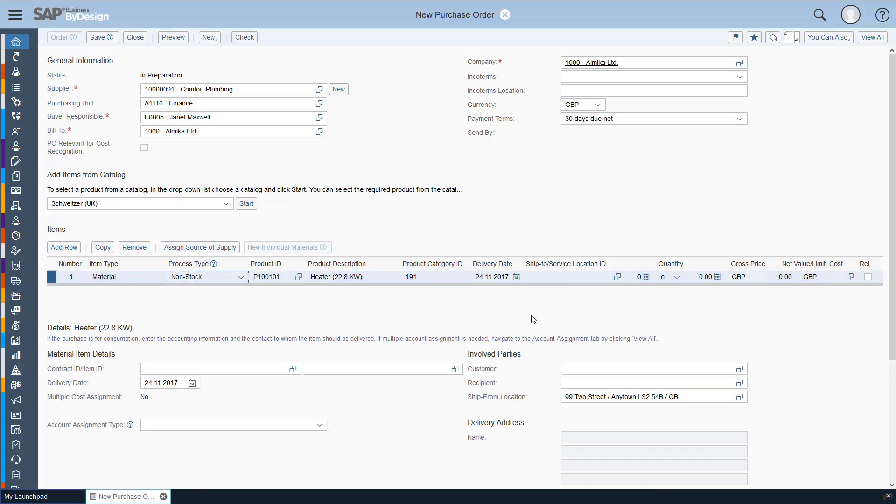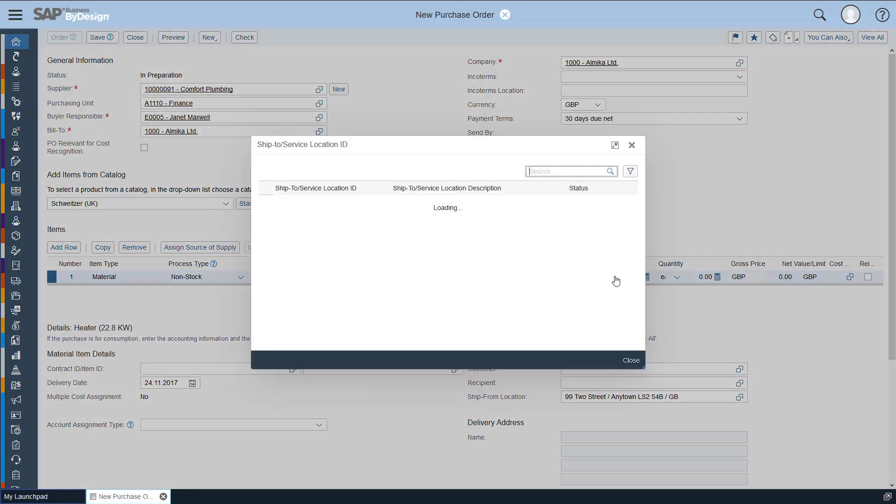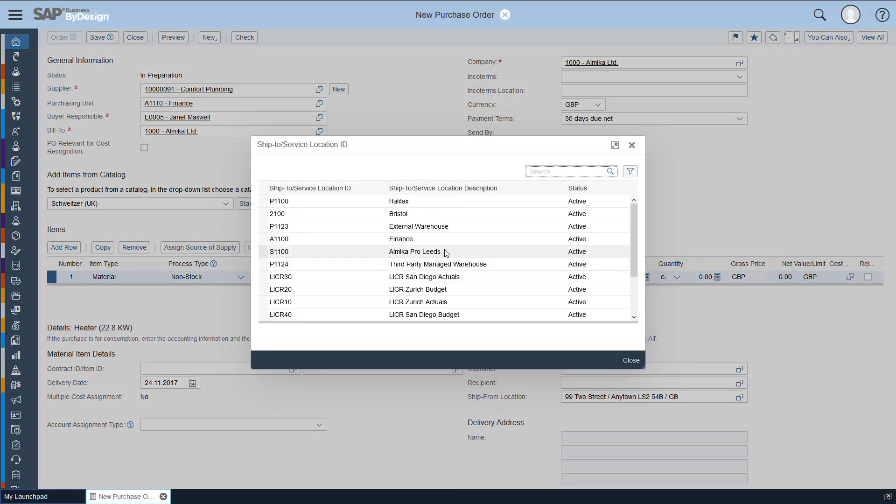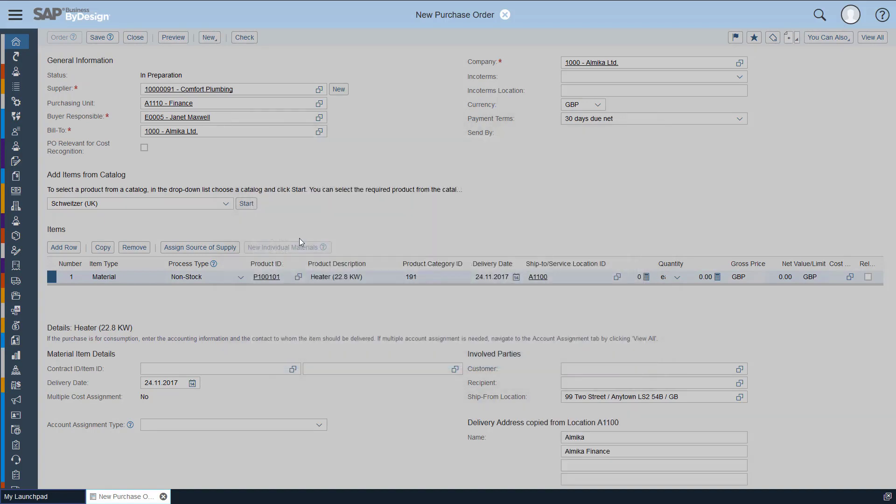So next thing we need to populate is the ship to. We want this to be shipped to the finance department. So we go in there and click on that.